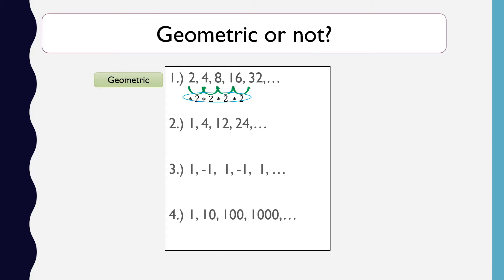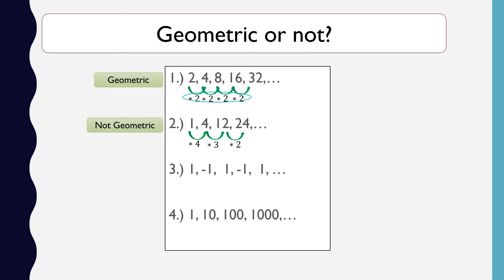For item number 2, we have 1, 4, 12, 24, and so on. From 1 to 4, that is times 4. From 4 to 12, that is times 3. From 12 to 24, that is times 2. Since the multiplier is different from one term to another — times 4, times 3, times 2 — it is not geometric.